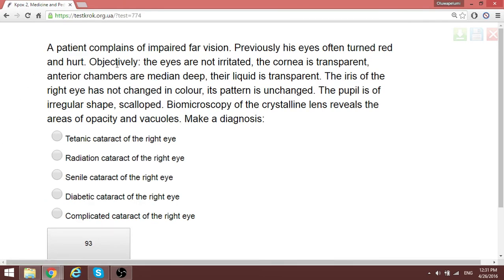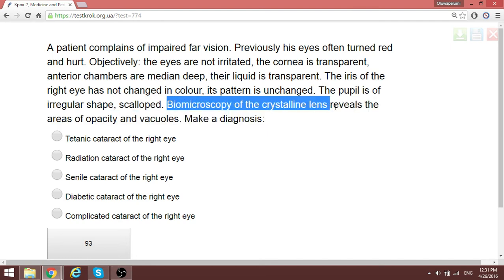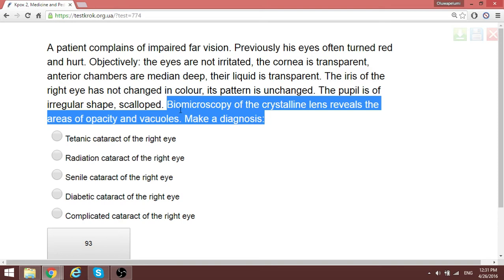A patient complains of impaired vision; eyes previously often turned red and hot. Objectively, the eyes are not irritated, the cornea is transparent, the anterior chamber is medium depth, the vitreous is transparent, and the pupil has a scalloped shape. Biomicroscopy of the crystalline lens reveals opacity. The patient is not diabetic and no other cause is identified. This is a complicated cataract — the scalloped pupil and lens opacity are signs of complicated cataract.